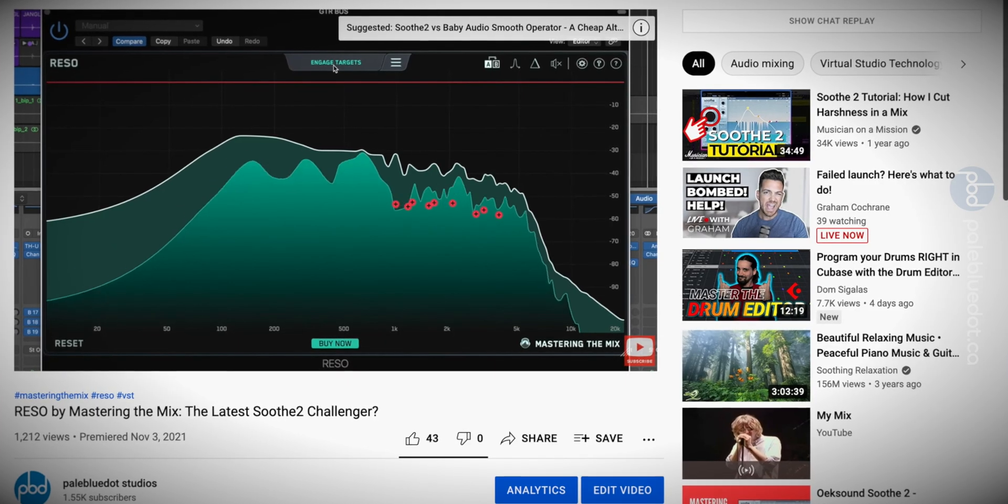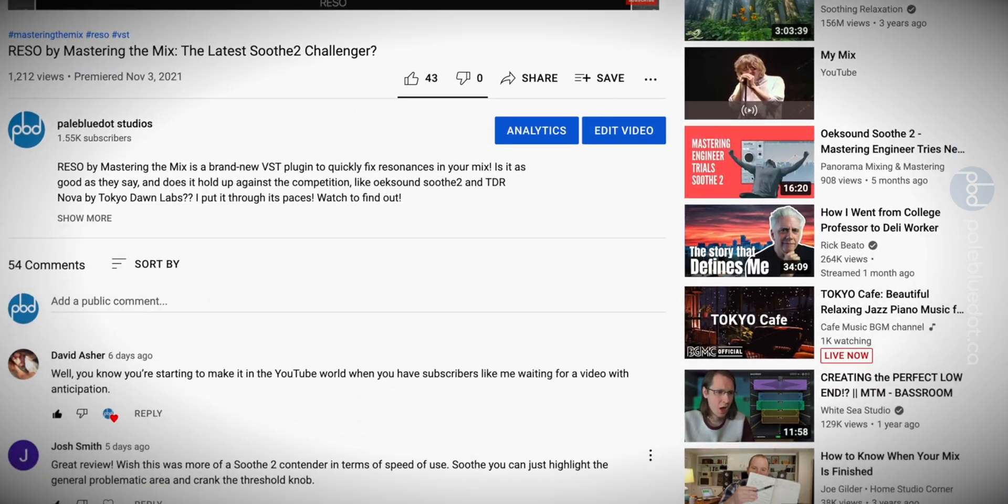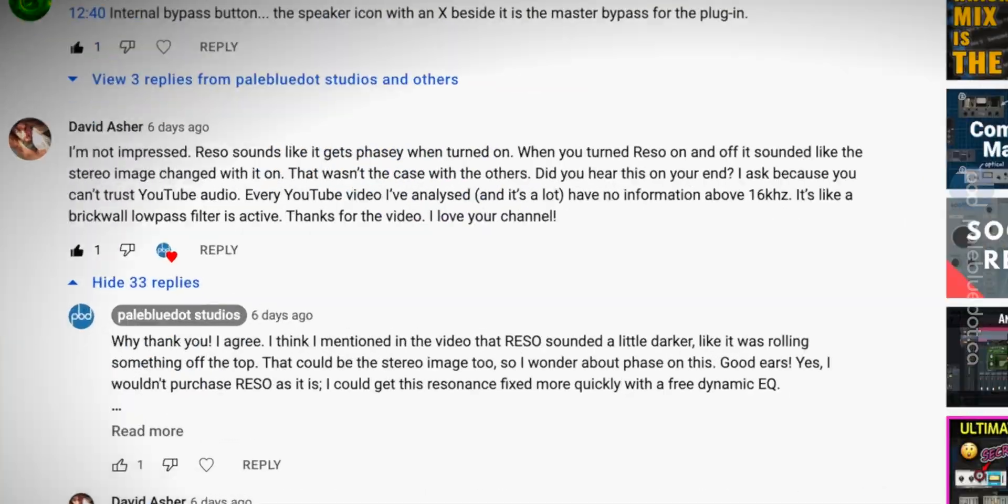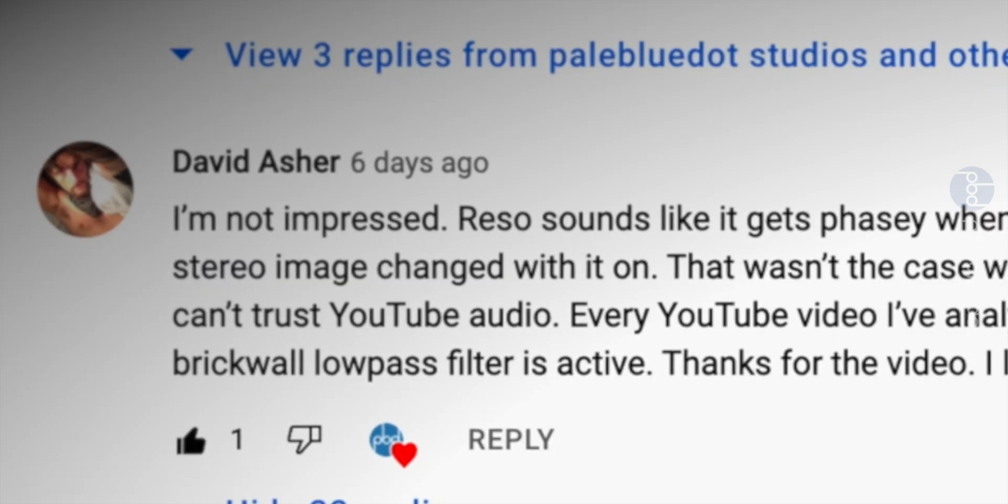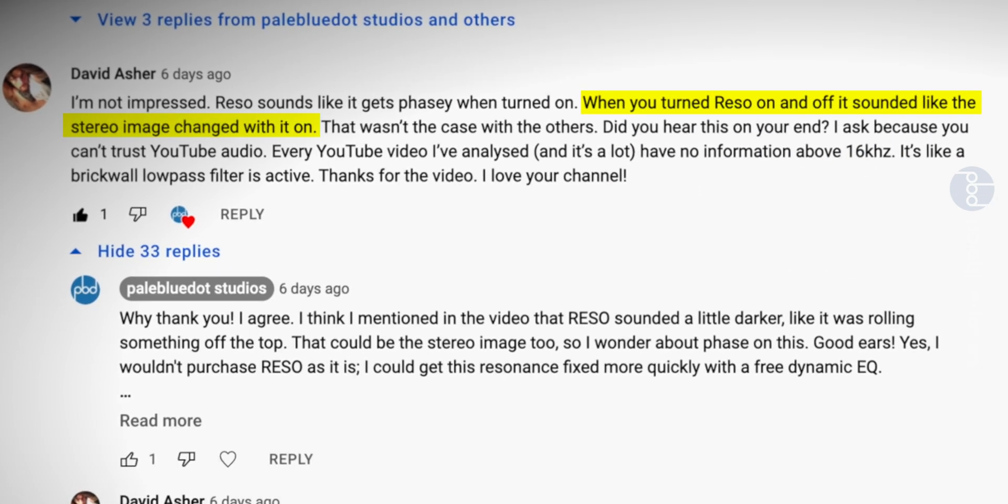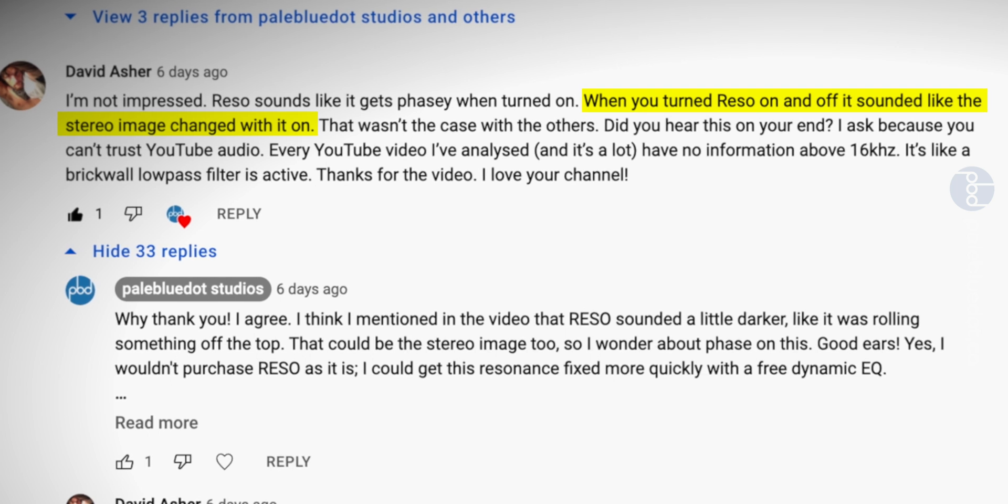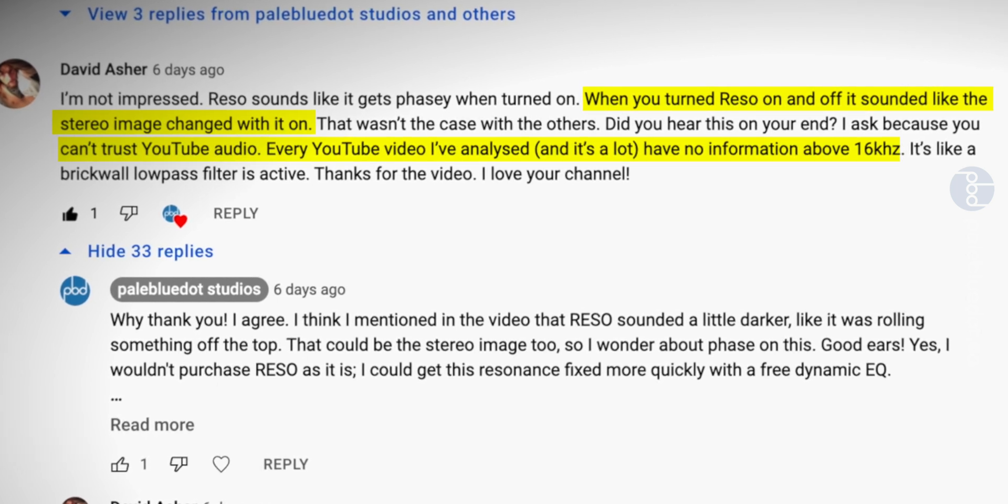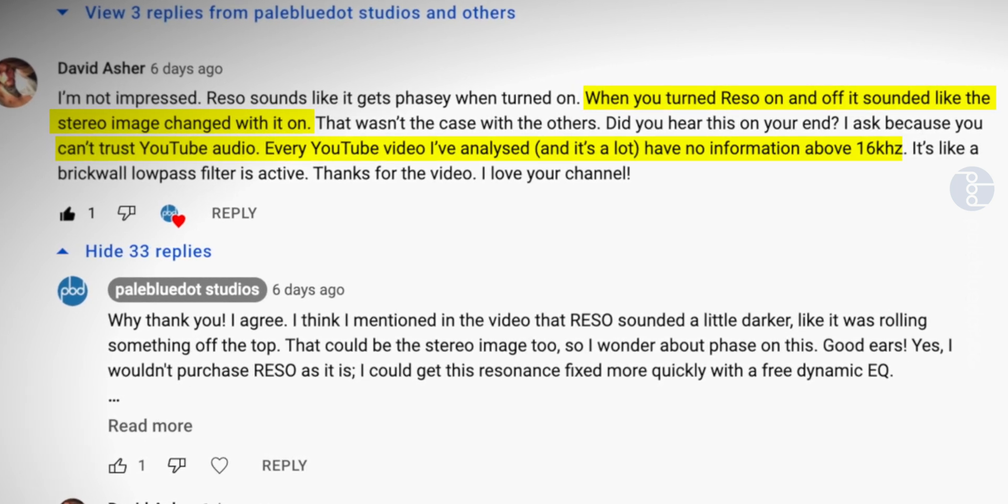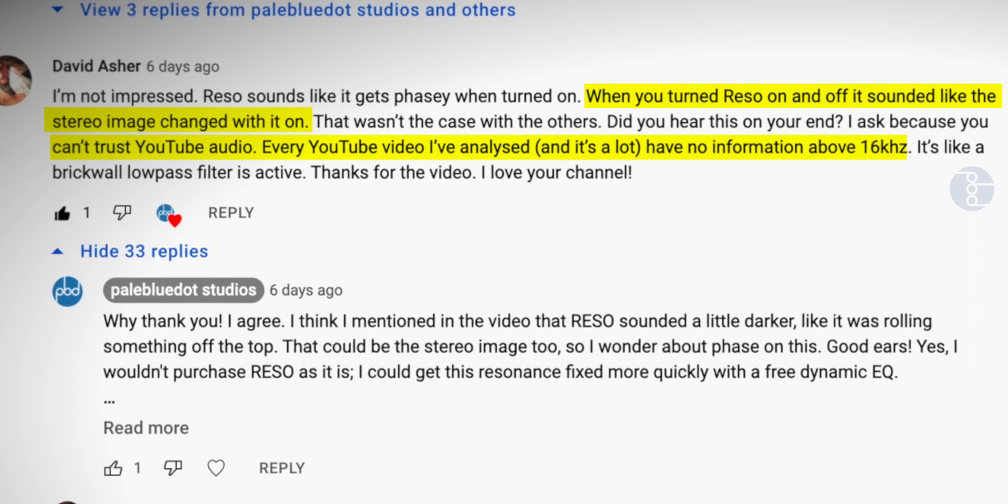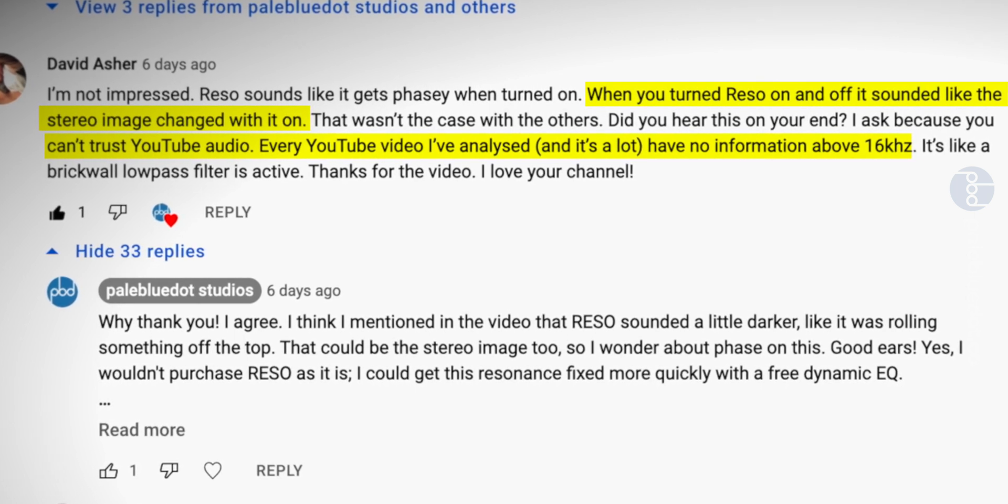On my most recent video, Rezo, the latest Soothe 2 Challenger, my new friend David Asher commented that he was worried about the stereo image of the Rezo plugin I was testing. But he couldn't be sure because all YouTube videos are cut off at 16kHz. So it's hard to get a fair idea of what information is getting cut off.